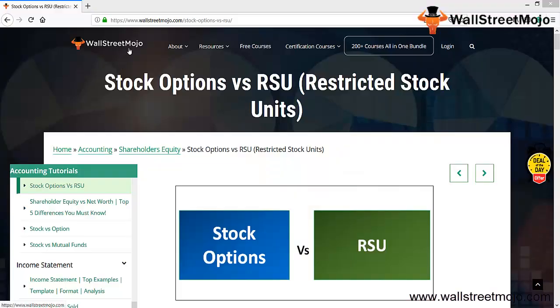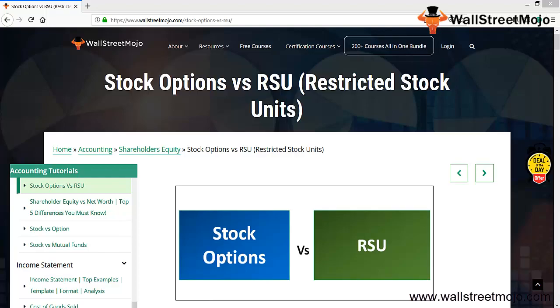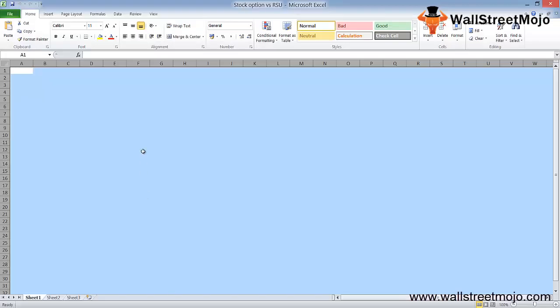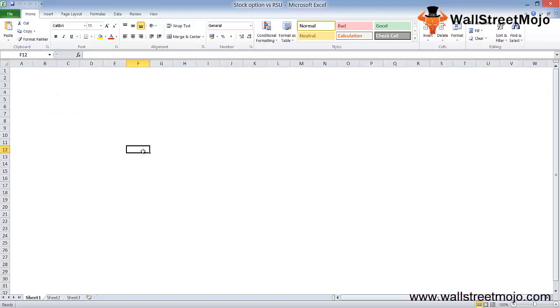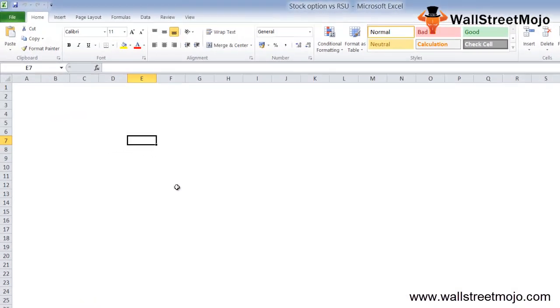Hello everyone, welcome to the channel of WallStreetMojo. Friends, today we have a topic which is stock options versus RSU, that is restricted stock units. Let's try and understand this in a complete detailed format.